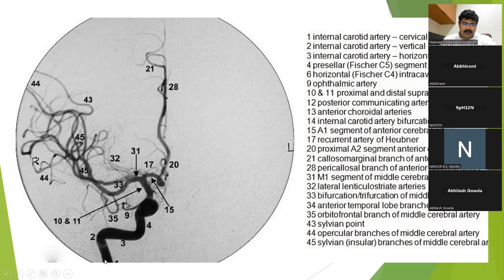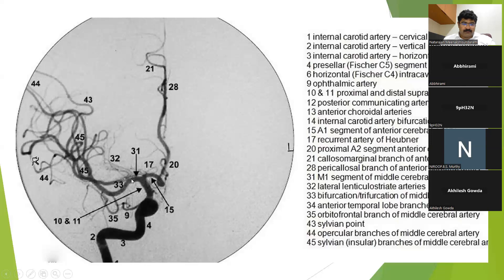This is the vertical cervical part, then the vertical Petrous and the horizontal Petrous, and then the Cavernous segment. Then this is the Ophthalmic Artery. This is the A1-ACA, and this is the M1-MCA.